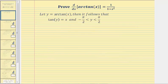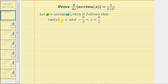To begin, we'll let y equal arctangent x. We'll remember that x would be the tangent function value and y would be the angle. It then follows that we can rewrite this equation as tangent y equals x, where the angle y is on the open interval from negative pi over two to positive pi over two.